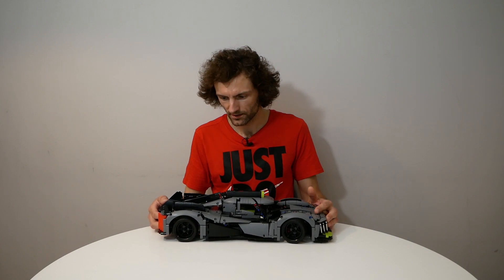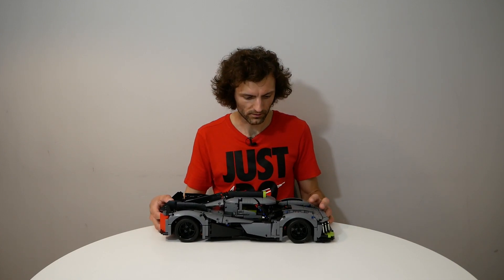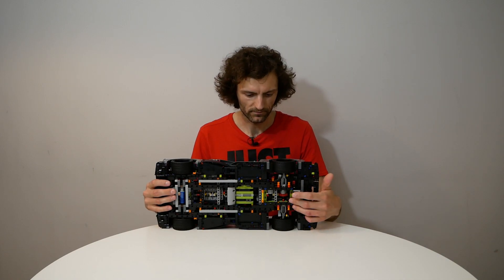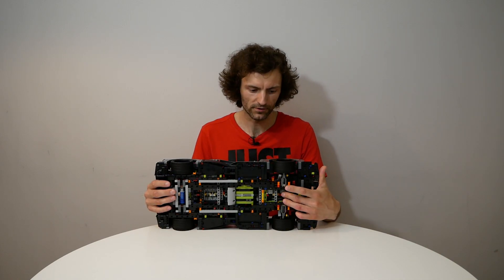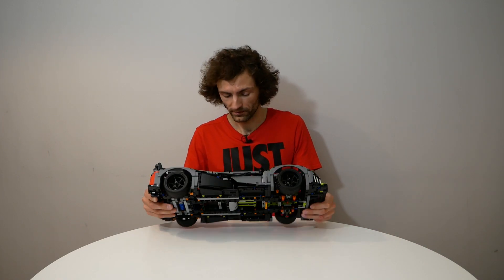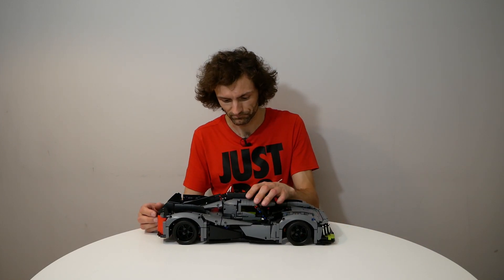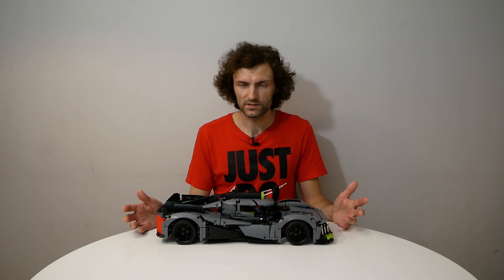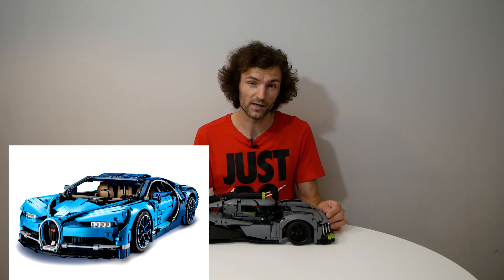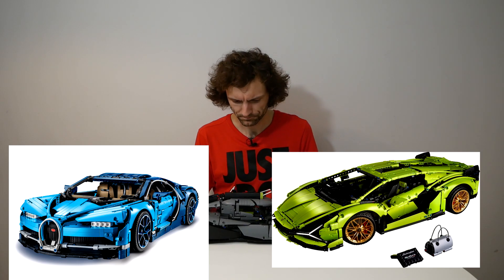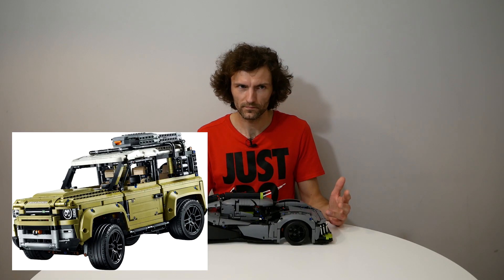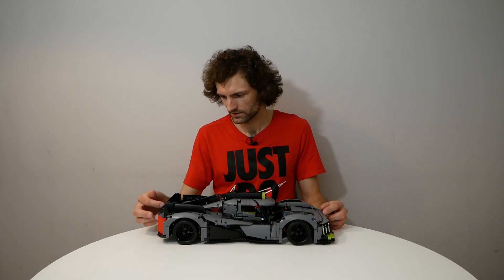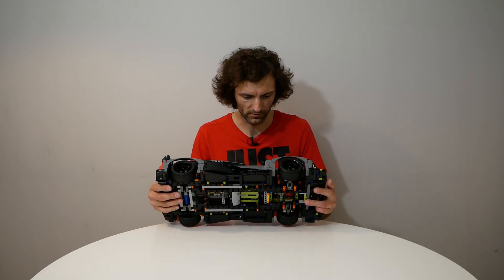What about functions? Functions are pretty common but they are realized pretty interesting. Here we have an interesting new type of suspension. Also here we have extra differential gear in front, so we have here all-wheel drive. And in the last years only big and expensive sets like Bugatti, Lamborghini had all-wheel drive, and Land Rover 42110. But this set is not so expensive and it's really cool.